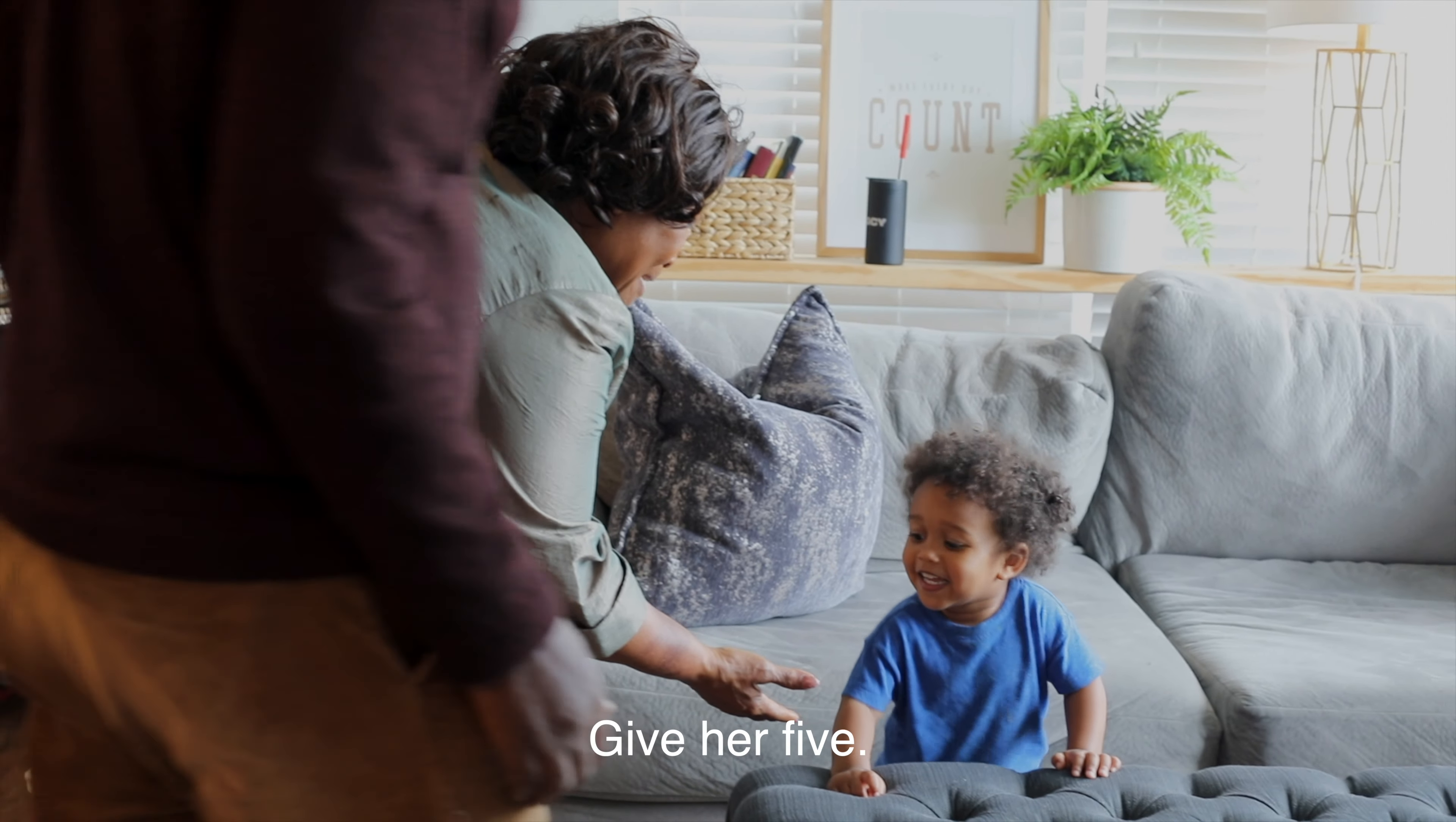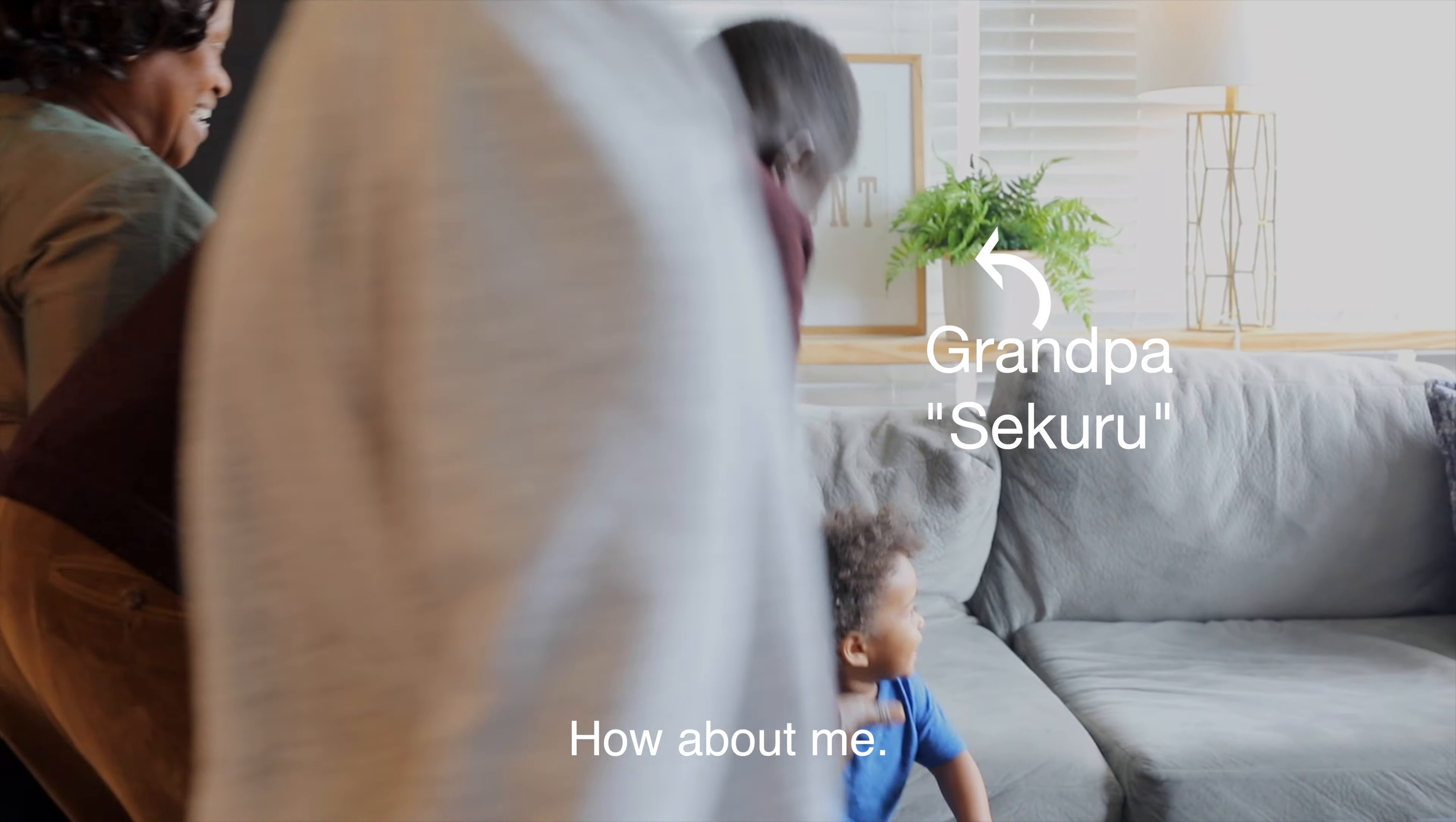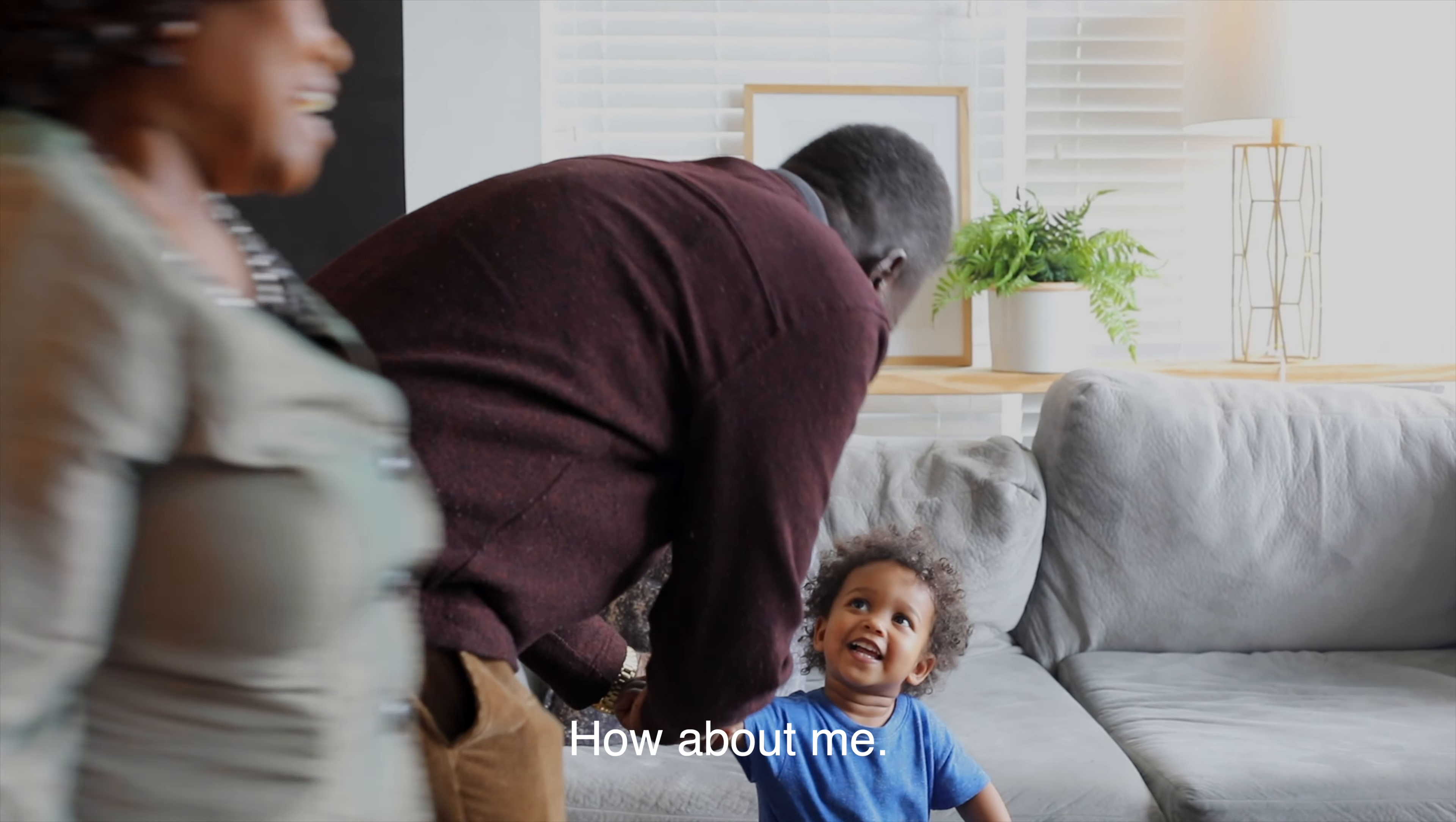Are you going to greet me? Give her five. Thank you! How about me? Me too, yeah!